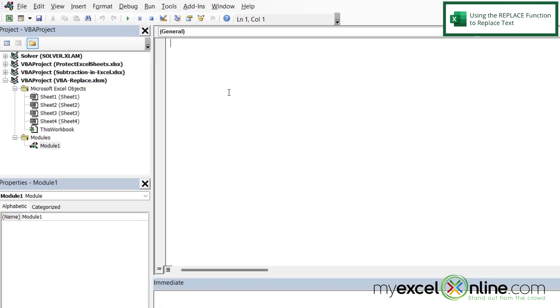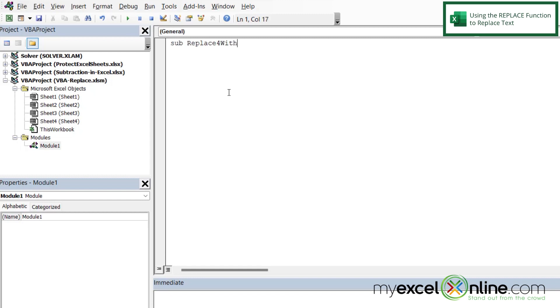So what I would like to do here is I would like to start a subroutine where I'm going to use the replace function. So I'm going to start with sub for subroutine and then I can use any name that I would like as long as it doesn't have special characters or spaces in it. So I'm just going to say replace 4 with 5 and then I'm going to hit enter.